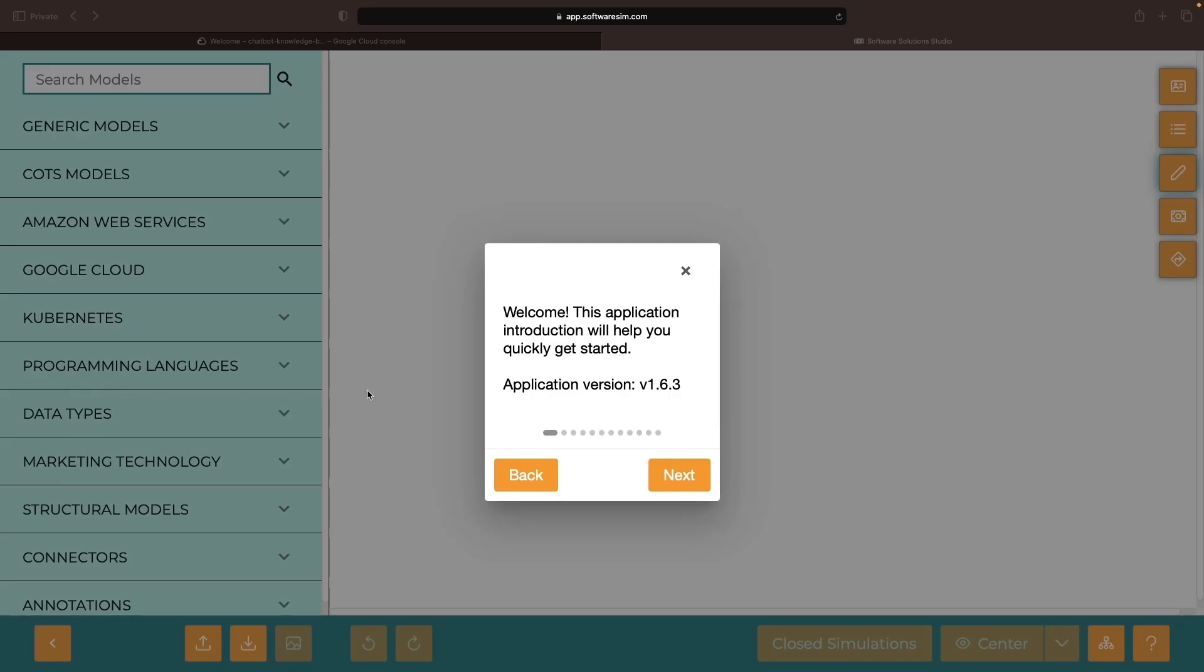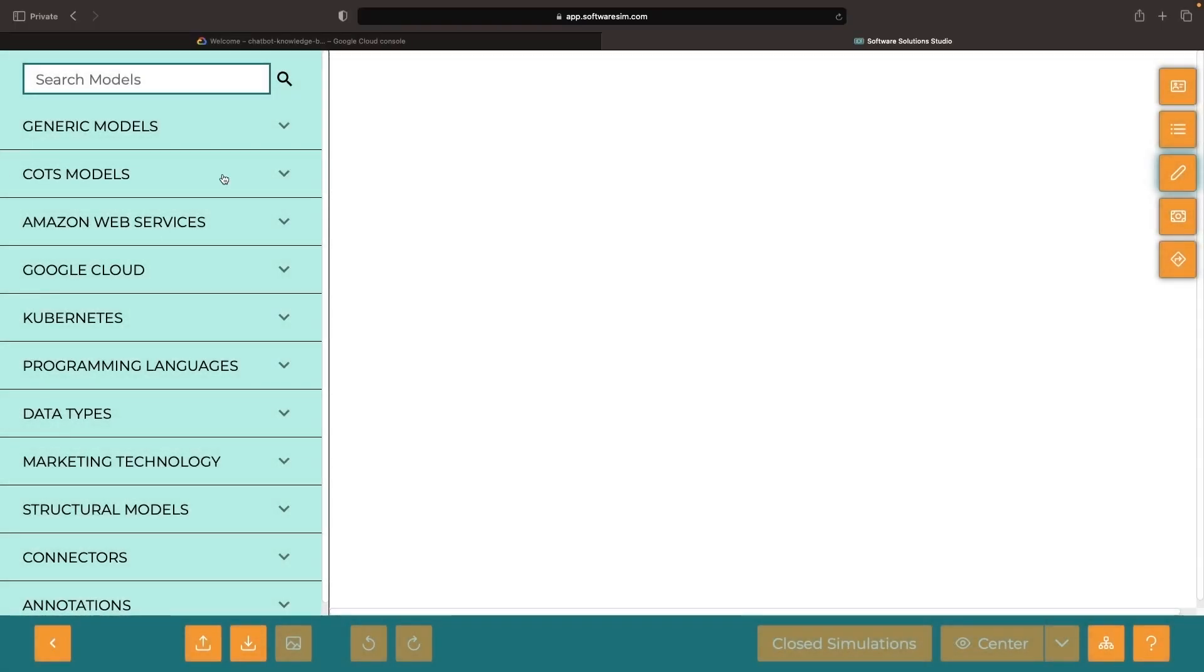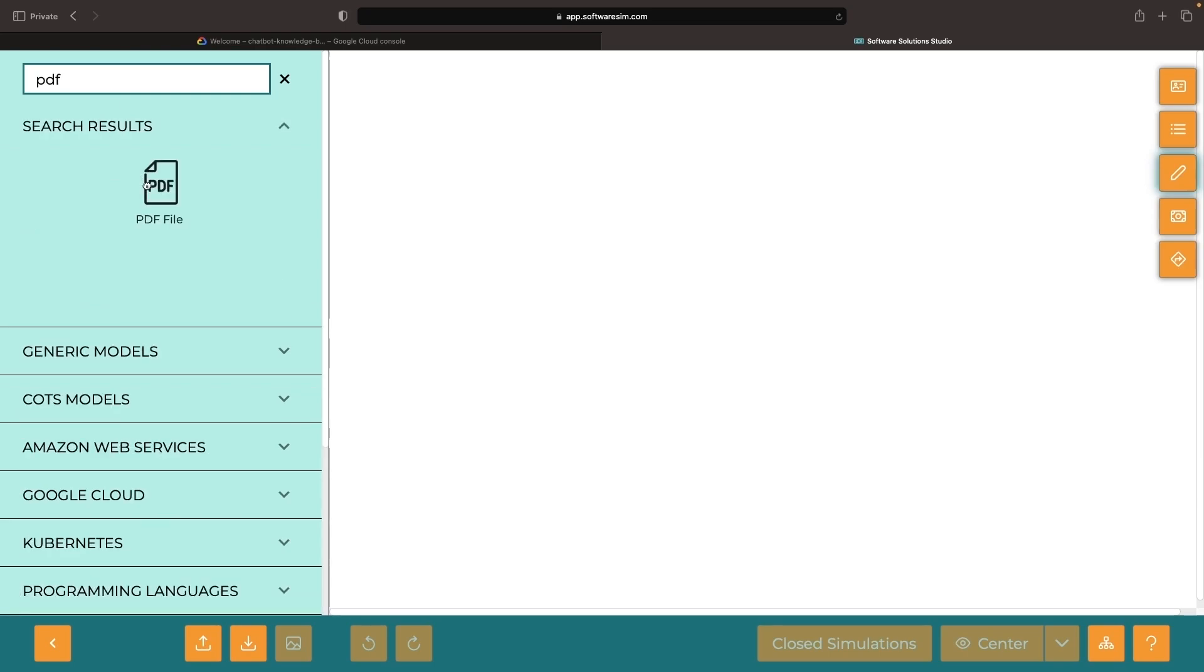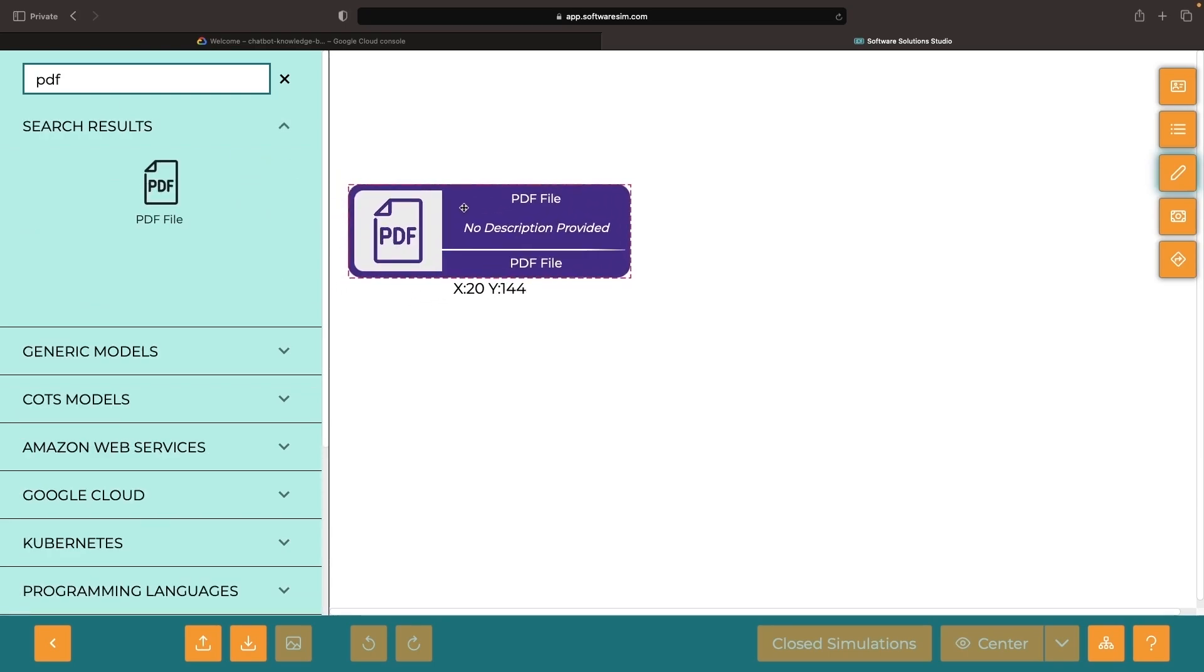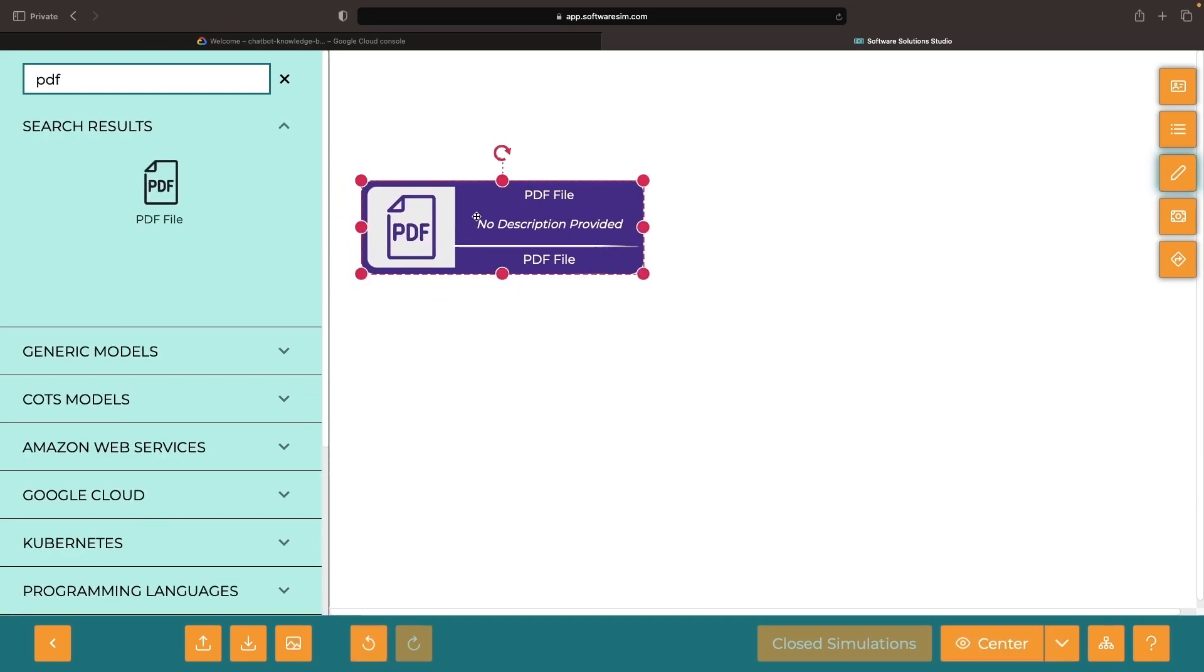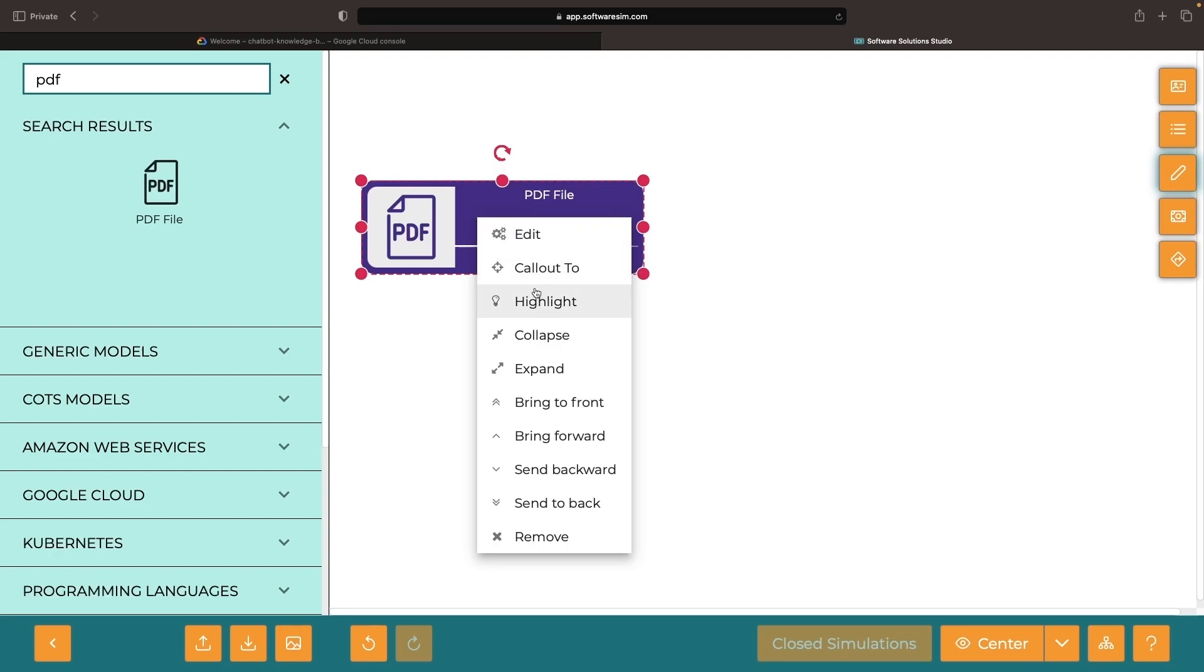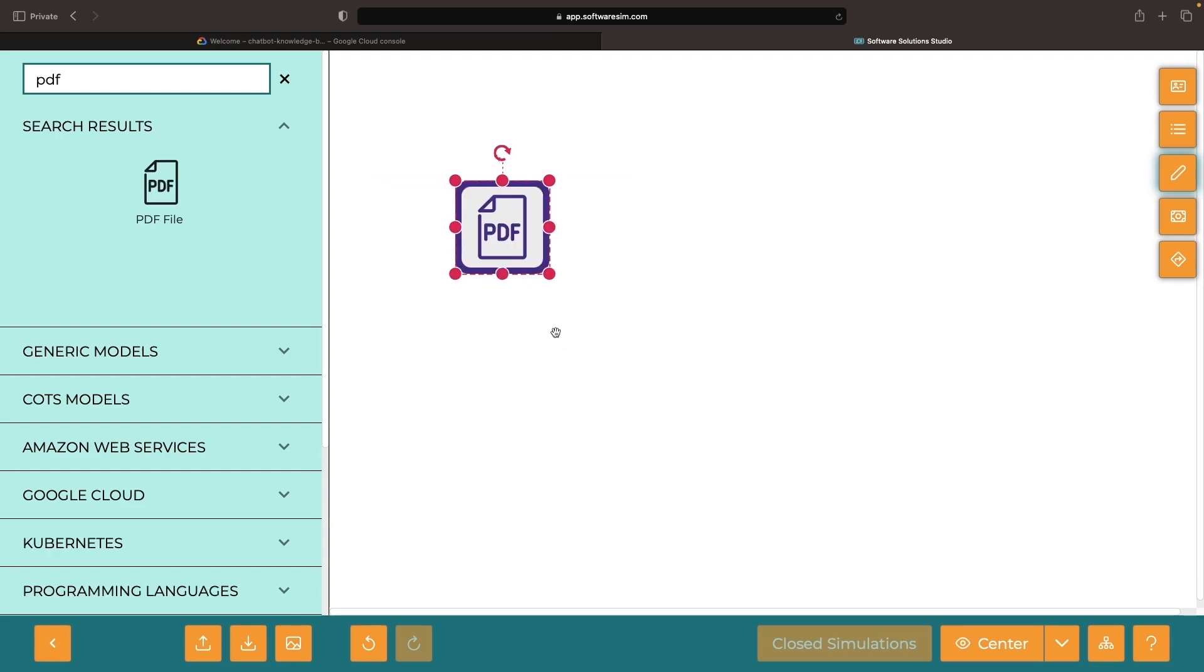Ever wondered how to build a custom chatbot that can answer questions based on information from a personal or company knowledge base, more specifically from documents in an unstructured format like PDFs? In this video, we will show you how to build exactly this custom chatbot.